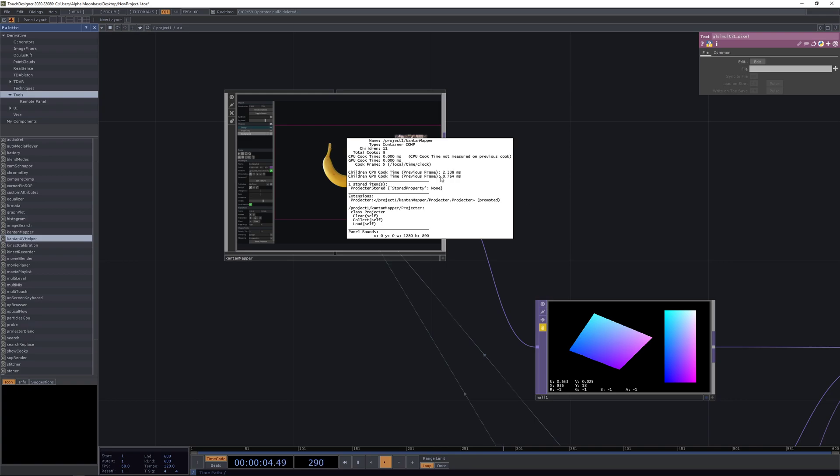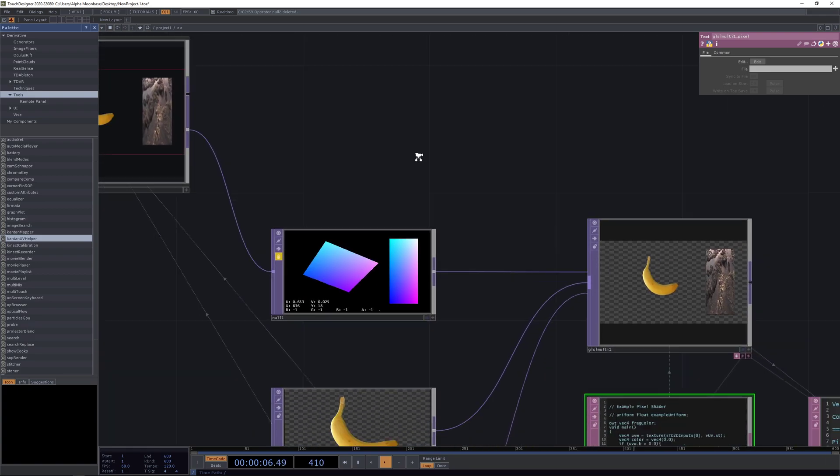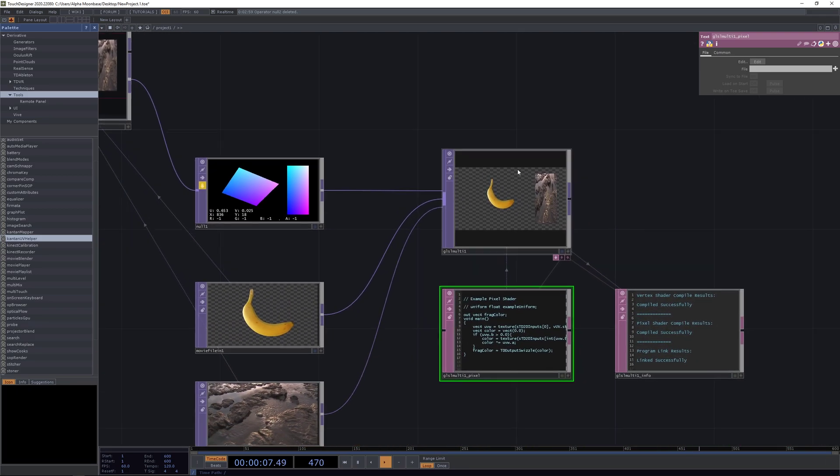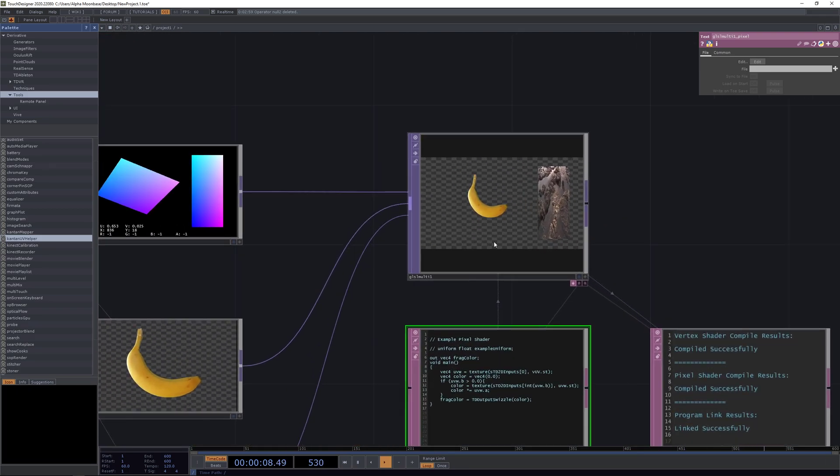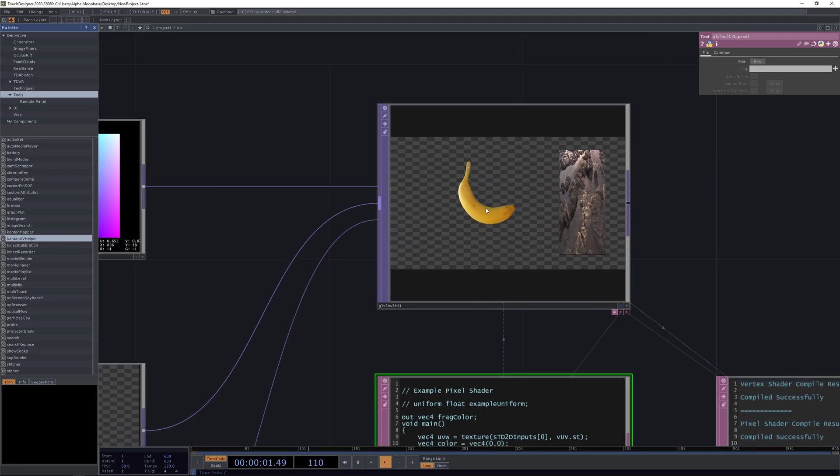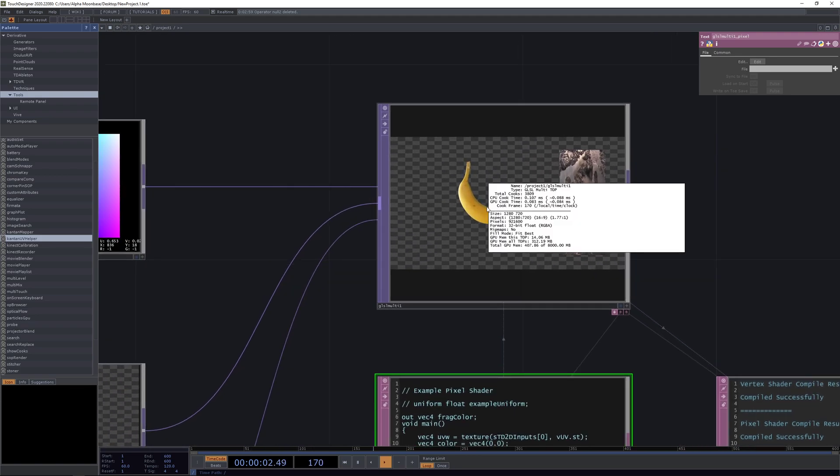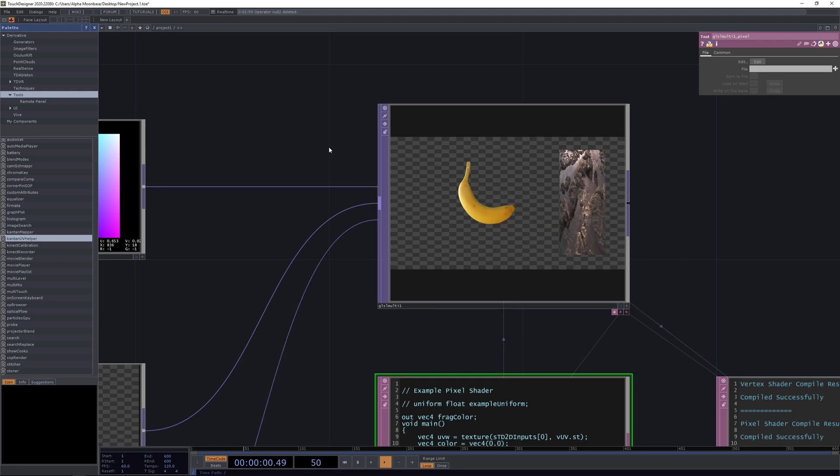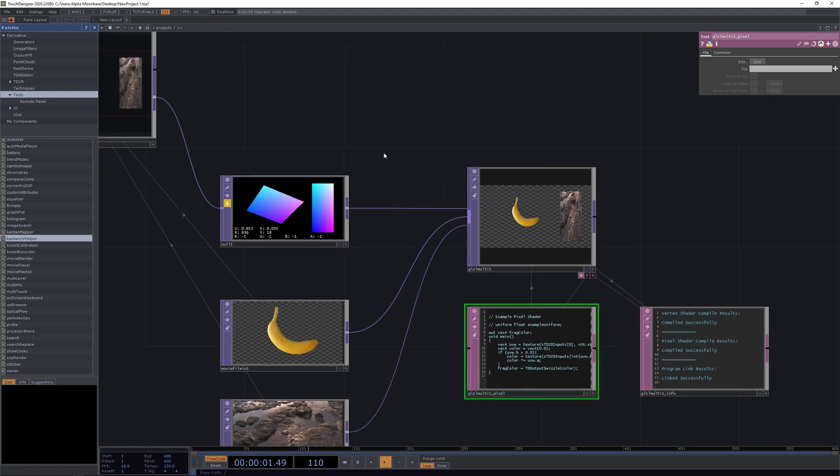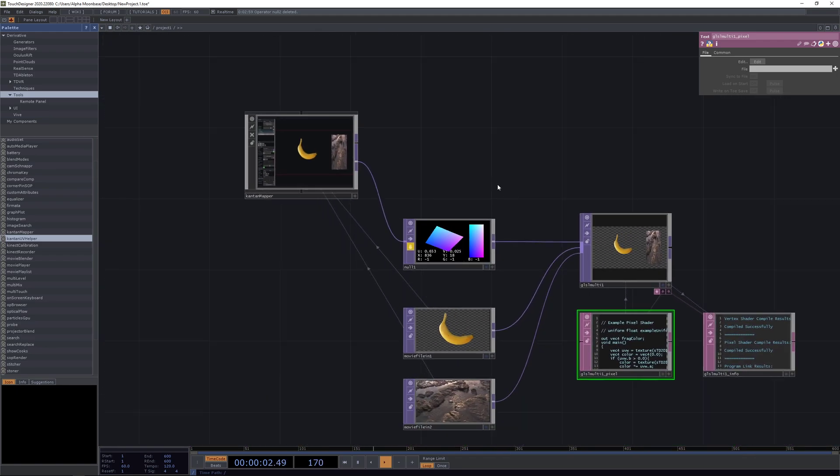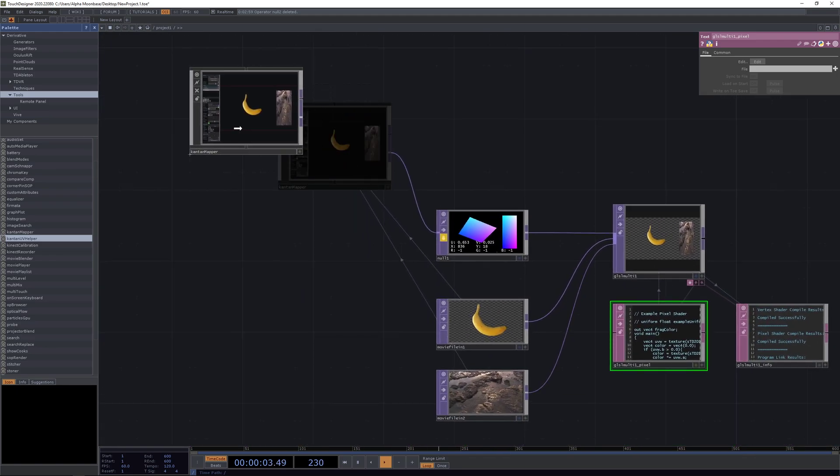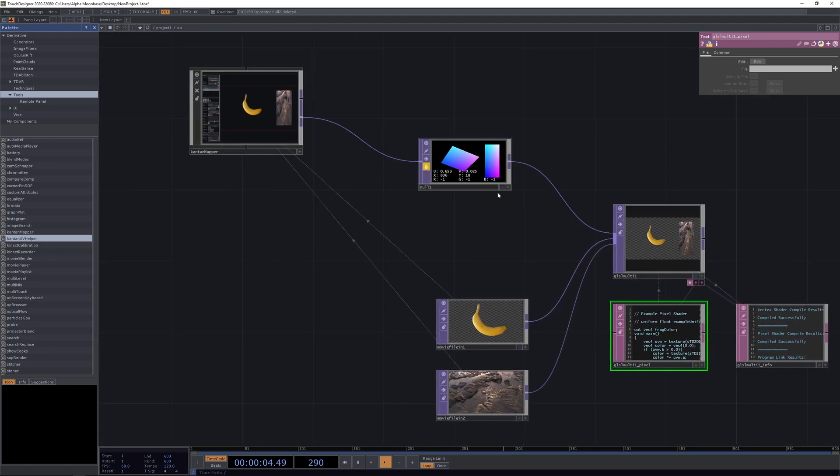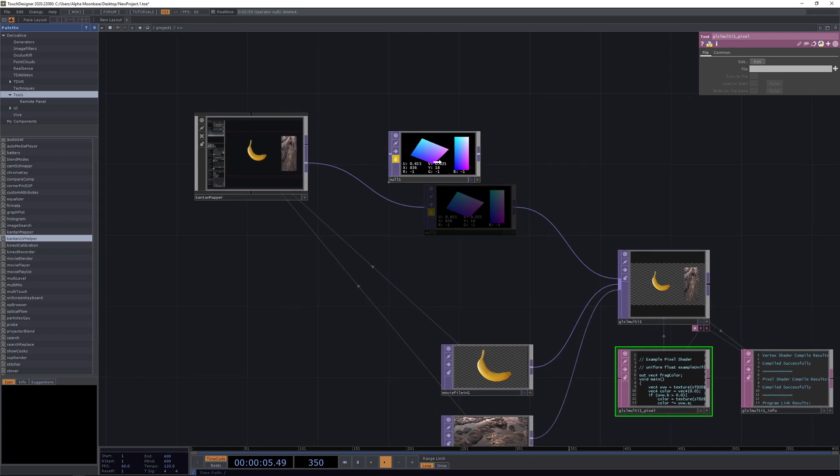Whereas our GLSL multi, our UV helper here, is running at a really nice 0.08 to 0.1 millisecond to do the whole mapping. Another really nice thing about this whole UV maps here you can do is when we now create a new UV map.